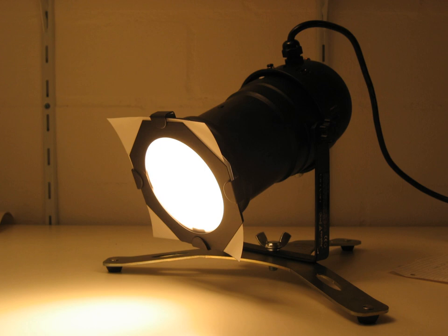High power, mains voltage, theatrical PARs usually use the bi-pin GX16D mogul lamp connector. G9.5 and variants are common too. The Rader metal halide lamps use G12.